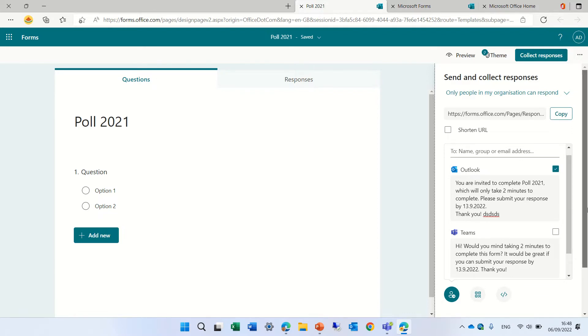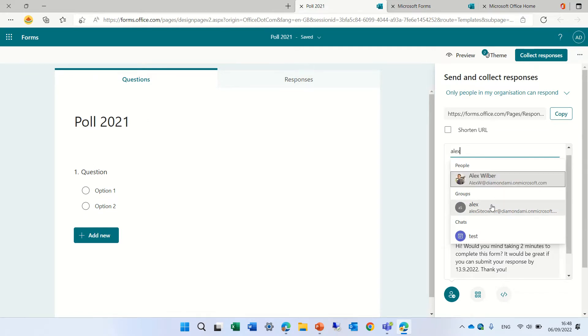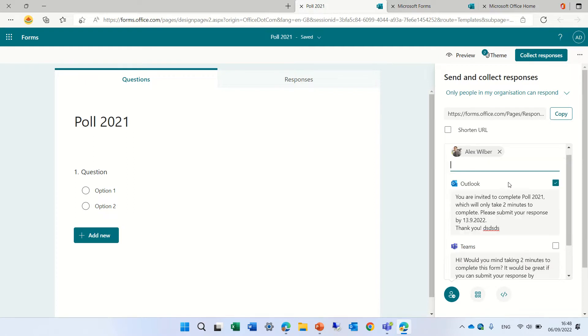What I will do is actually, let's put Alex, his name. You notice that it lets me choose, because Alex in this case is also a person, it's also a group and also a chat. I'll just leave it to Alex.